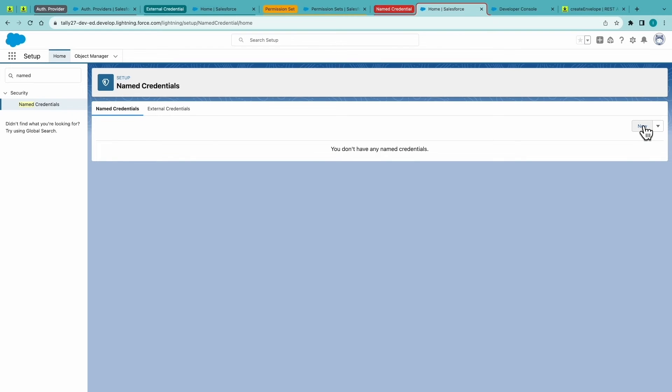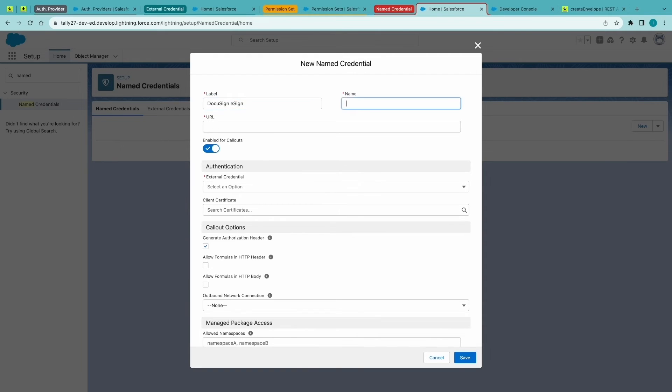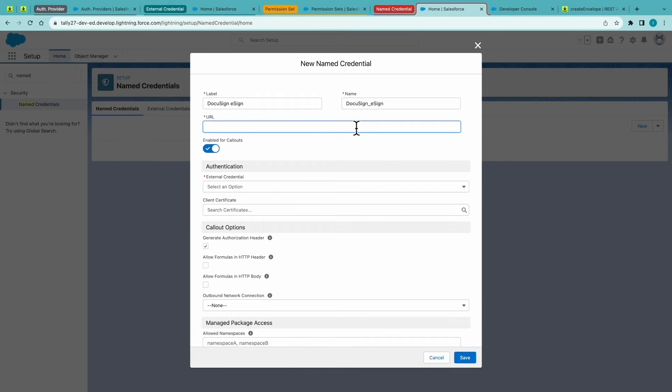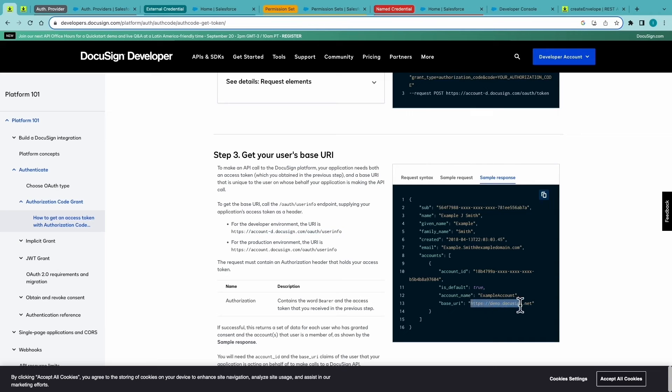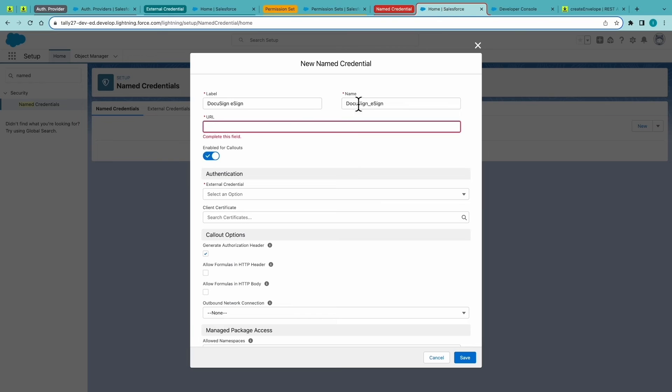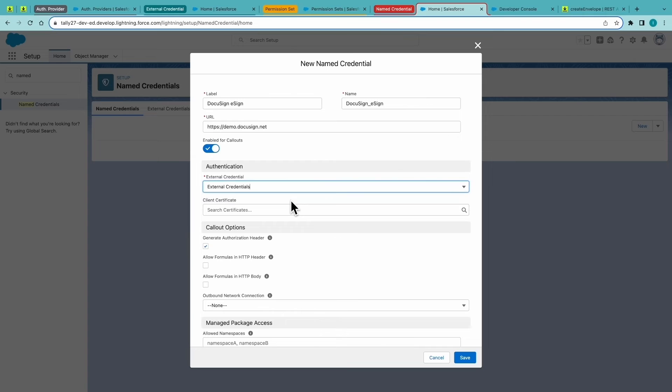And now we can create our named credential. Now, this will be the name that you'll reference when you're utilizing APEX. The URL. This is DocuSign's base URL. And we'll add the external credentials that we just created.